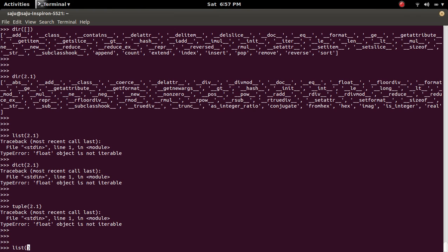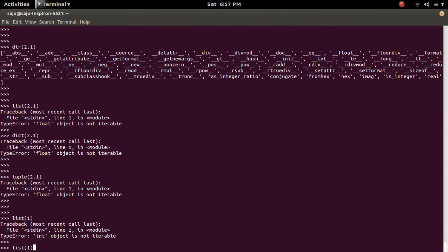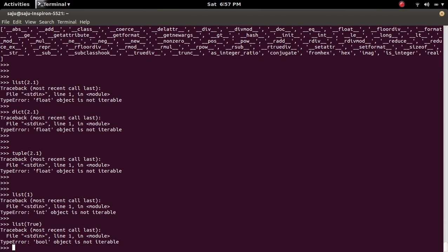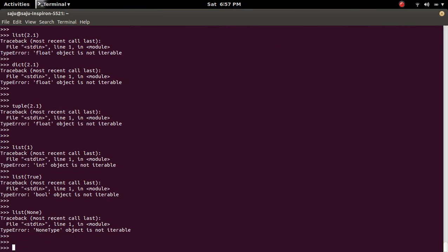Actually, this is the same in the case of integer - you will get the error - and in the case of boolean, and in the case of None type object, you will get the same type of error.